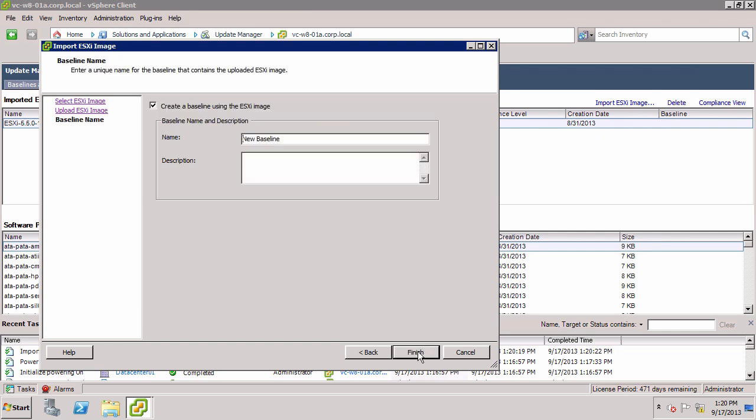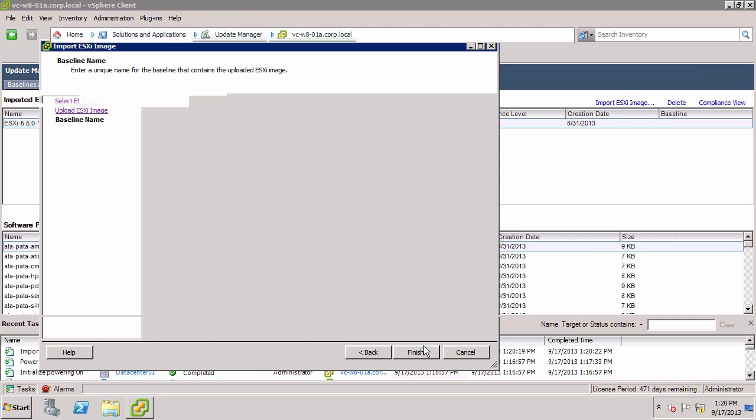When the upload completes, click Next. Following the import, Update Manager automatically creates an upgrade baseline. Simply provide a name and click Finish.